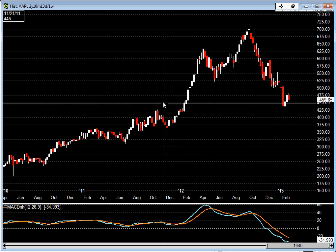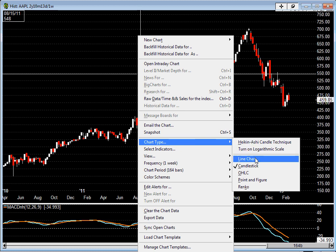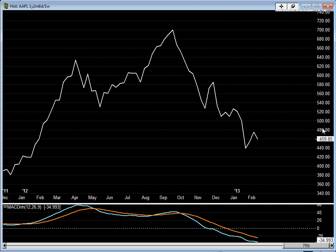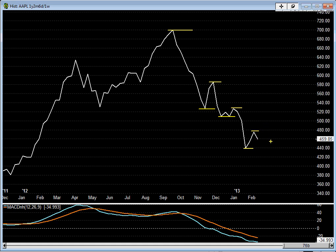Let me switch it over from a weekly candle to a weekly close. You can see the 705 high and here's the low. I want to point out the series of lower lows and lower highs. On a weekly basis we're still seeing lower highs and lower lows. Unless the price reverses in the coming weeks to build a higher high and higher low pattern, we essentially still consider this a downtrend.